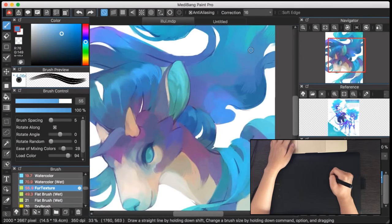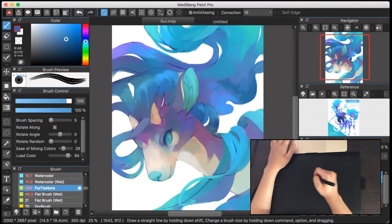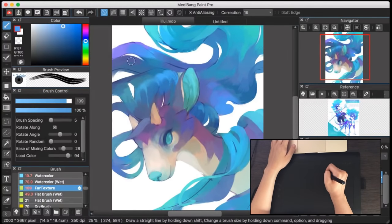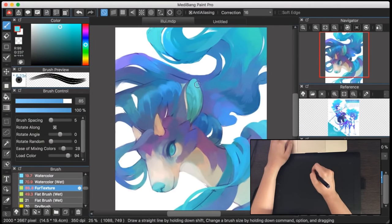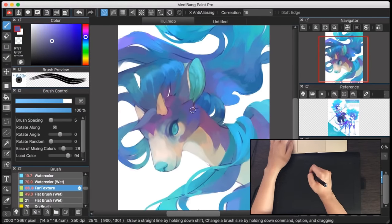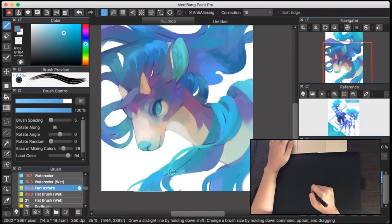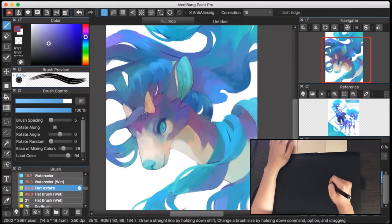So once the pen pressure thing resolved itself, as you can see the drawing process was very smooth. The brushes and colors were all laying down nicely, just like any other tablet would.